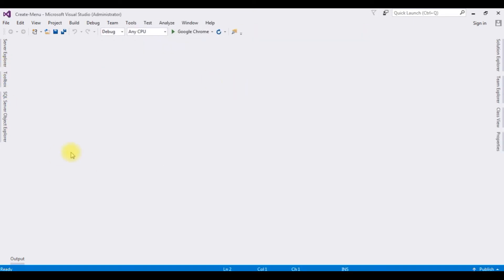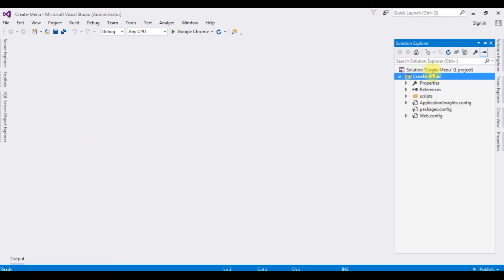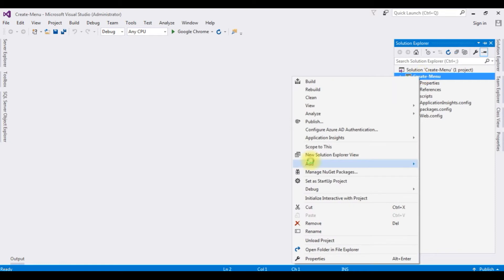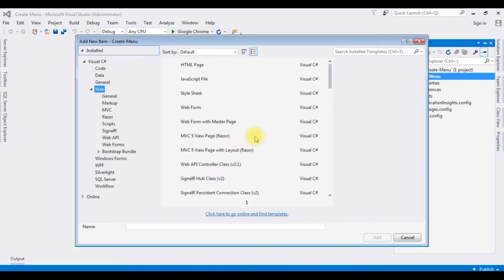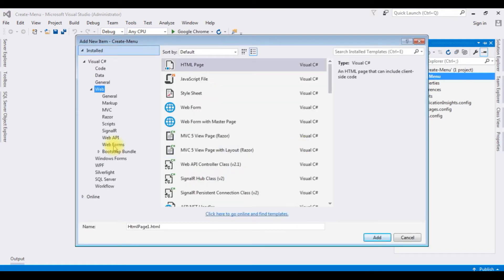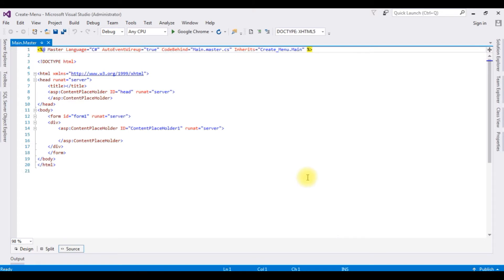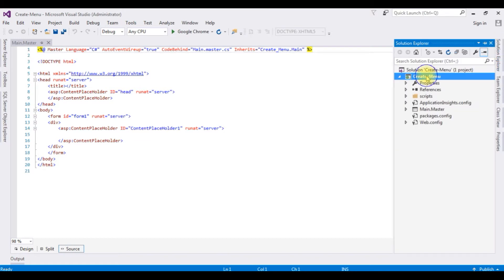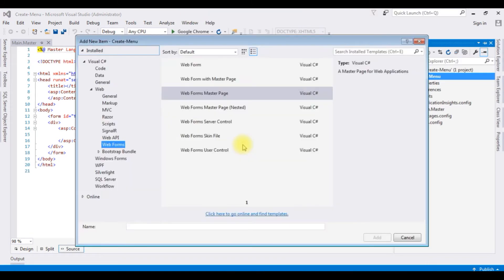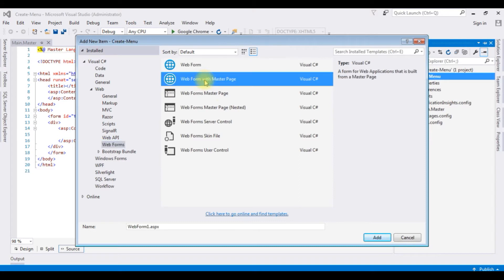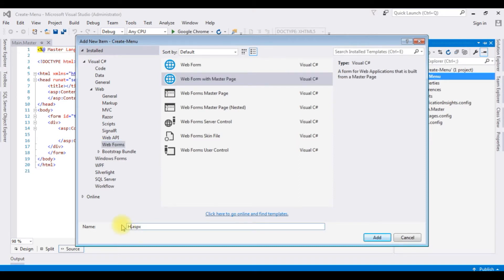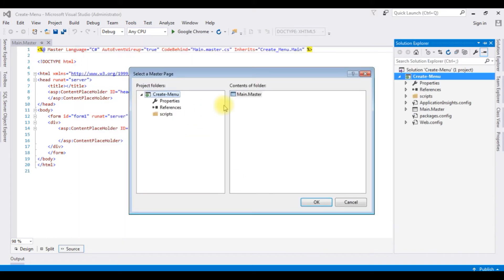The project is created successfully. Go to Solution Explorer — I'm creating a master page and some content pages in this project. Right-click the project name, Add > New Item, then under Web Forms select Web Form Master Page. The master page name is 'Main.Master'. Now let's create content pages: right-click the project folder, Add > New Item, select Web Form with Master Page named 'Home', then select Main.Master.